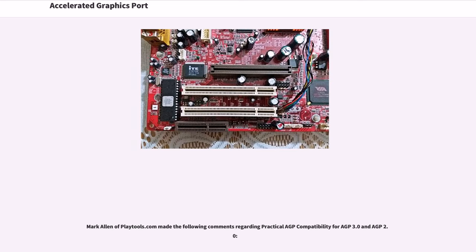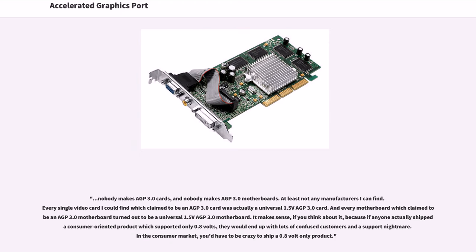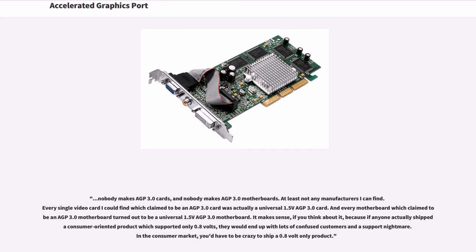Mark Allen of PlayTools.com made the following comments regarding practical AGP compatibility for AGP 3.0 and AGP 2.0: Nobody makes AGP 3.0 cards, and nobody makes AGP 3.0 motherboards. Every single video card which claimed to be an AGP 3.0 card was actually a universal 1.5V AGP 3.0 card. It makes sense, because if anyone actually shipped a consumer-oriented product which supported only 0.8V, they would end up with lots of confused customers and a support nightmare. In the consumer market, you'd have to be crazy to ship a 0.8V-only product.